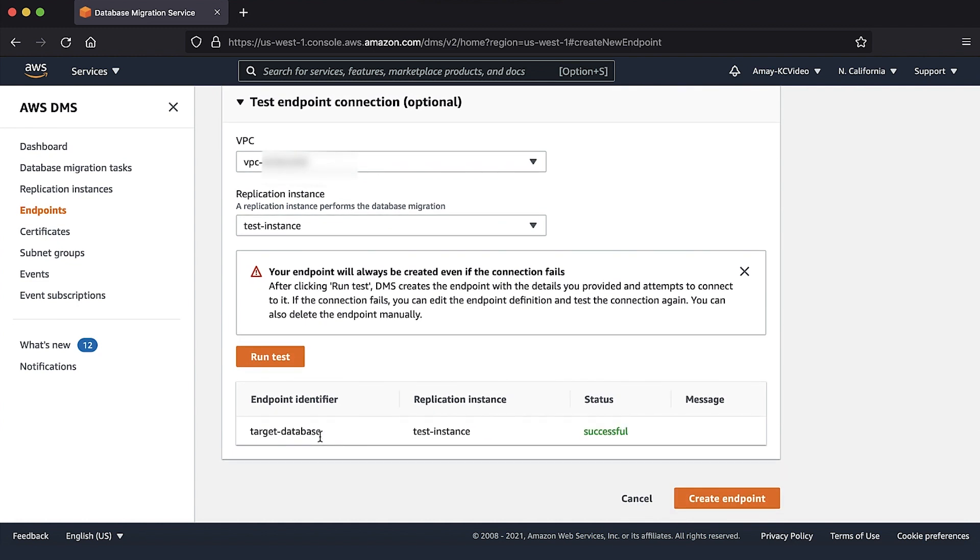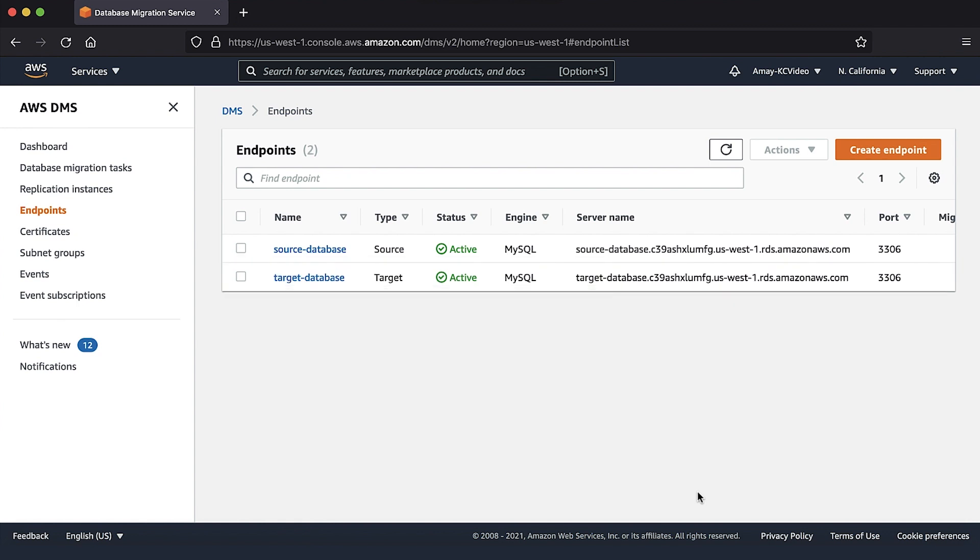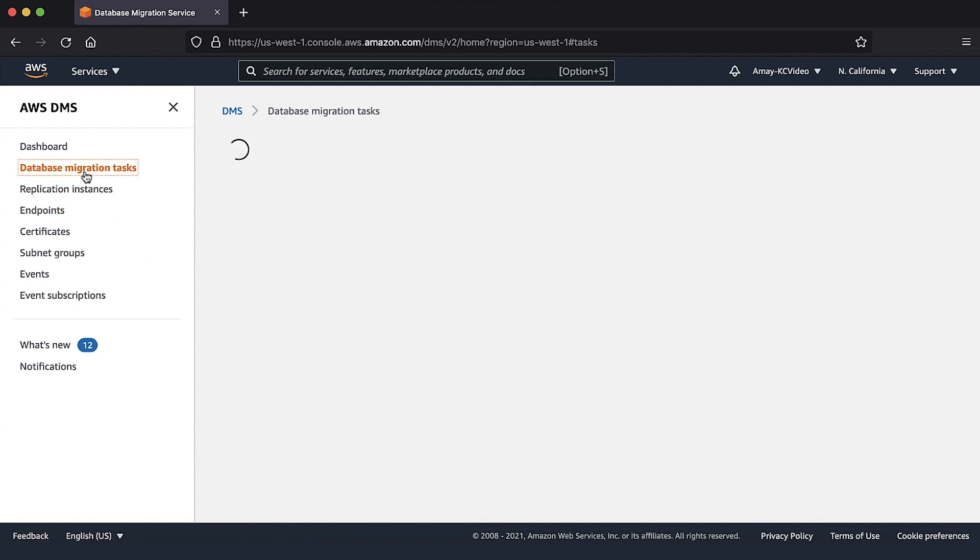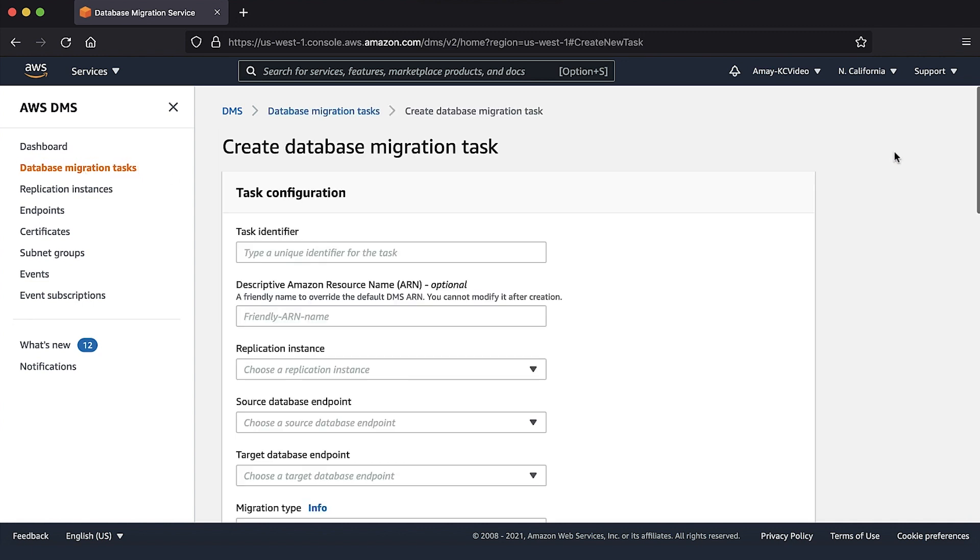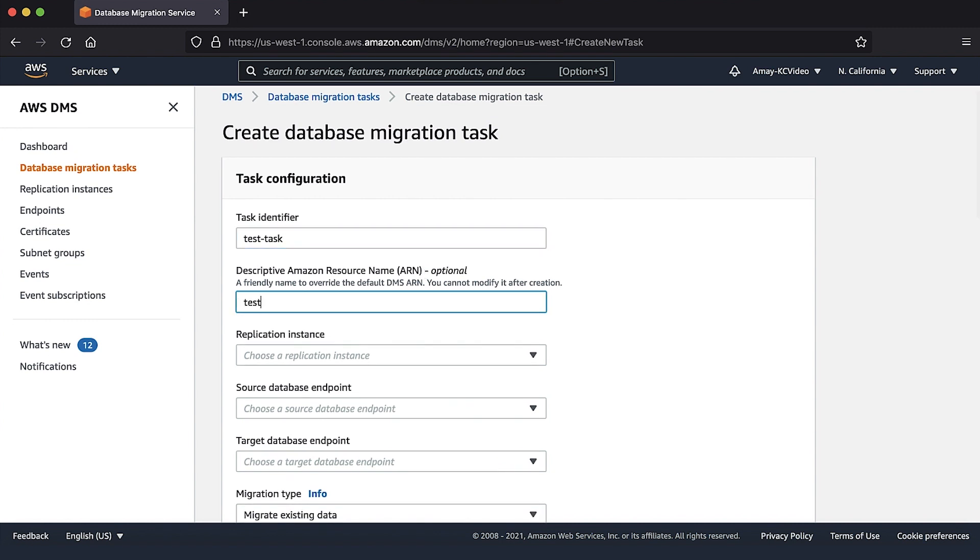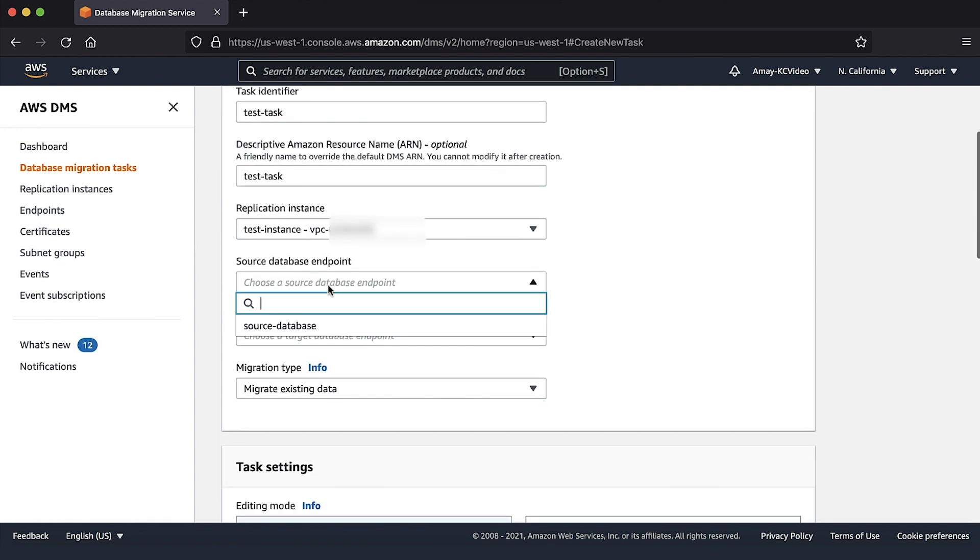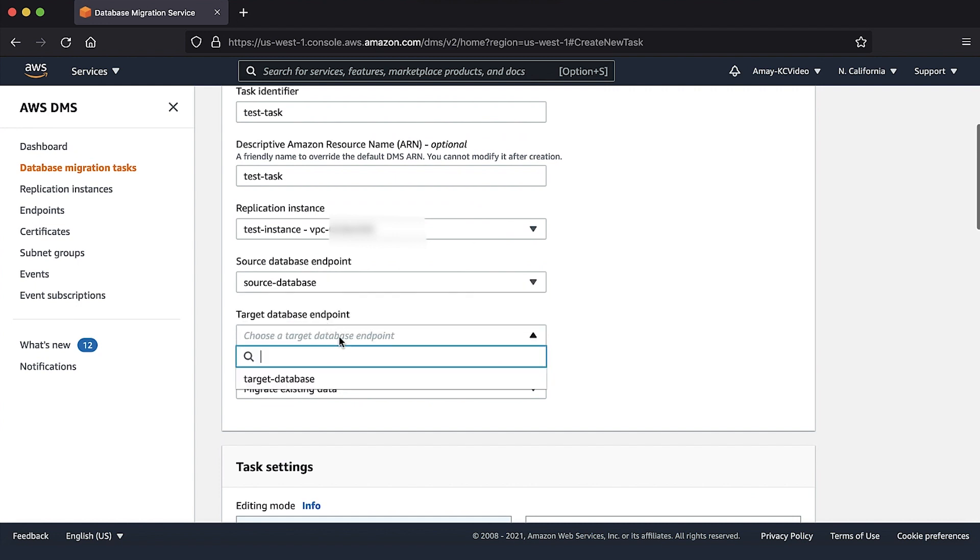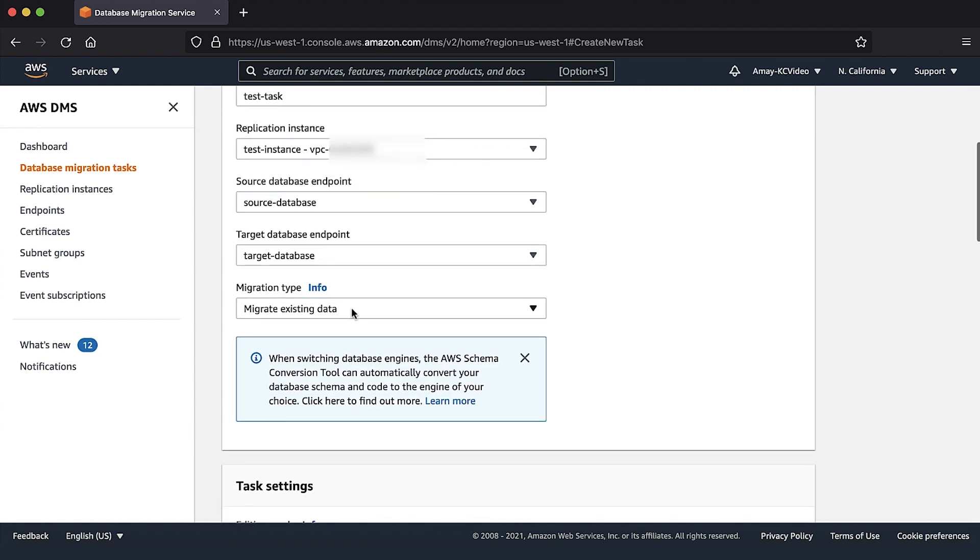After we create the source and target endpoints, we are now ready to create the AWS DMS task for migration. Open the AWS DMS console again and select database migration tasks from the navigation bar on the left. Choose the create task button. Enter the details on this page such as task identifier or name, replication instance, source and target endpoints along with the migration type.